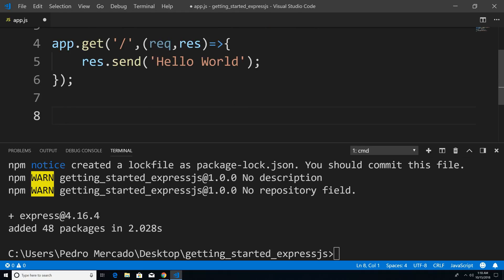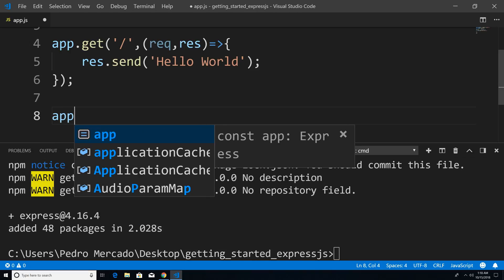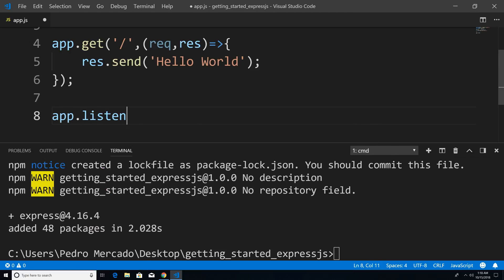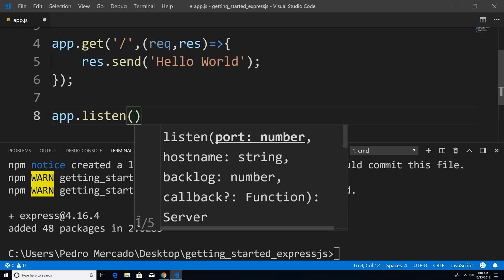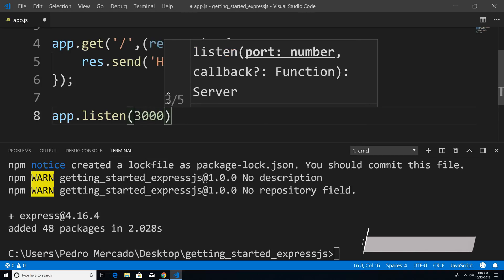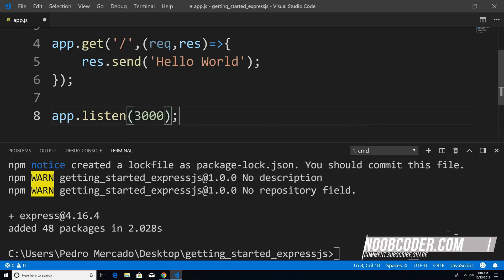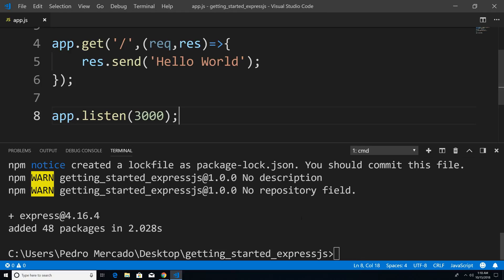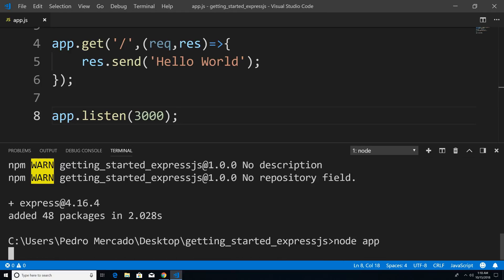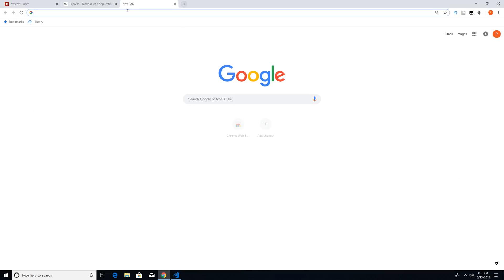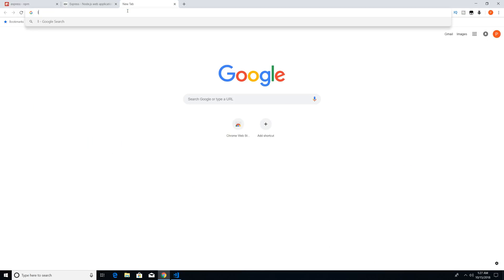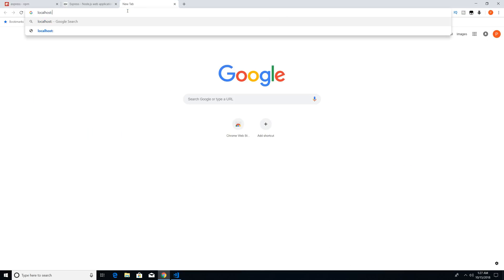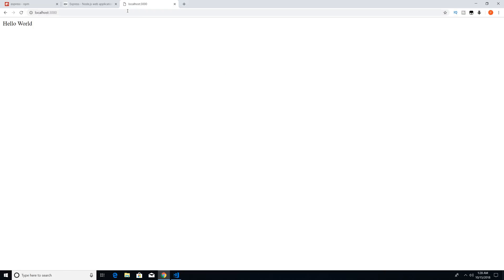And then the last step that we need to do is actually give it a port to listen to. So I'm just going to say app.listen and we're just going to listen on port 3000. So now if I was to save this, type node app, that's going to run the server. Head over to Chrome. Now I'm just going to open a new tab and I'm just going to type localhost 3000.